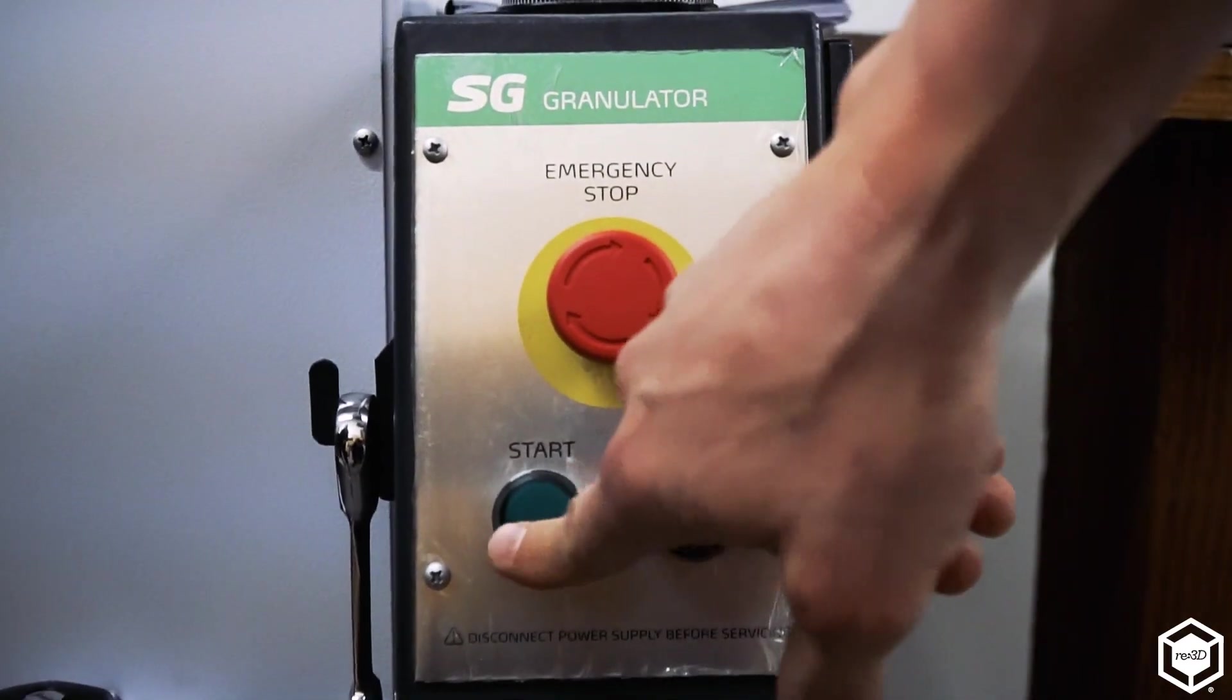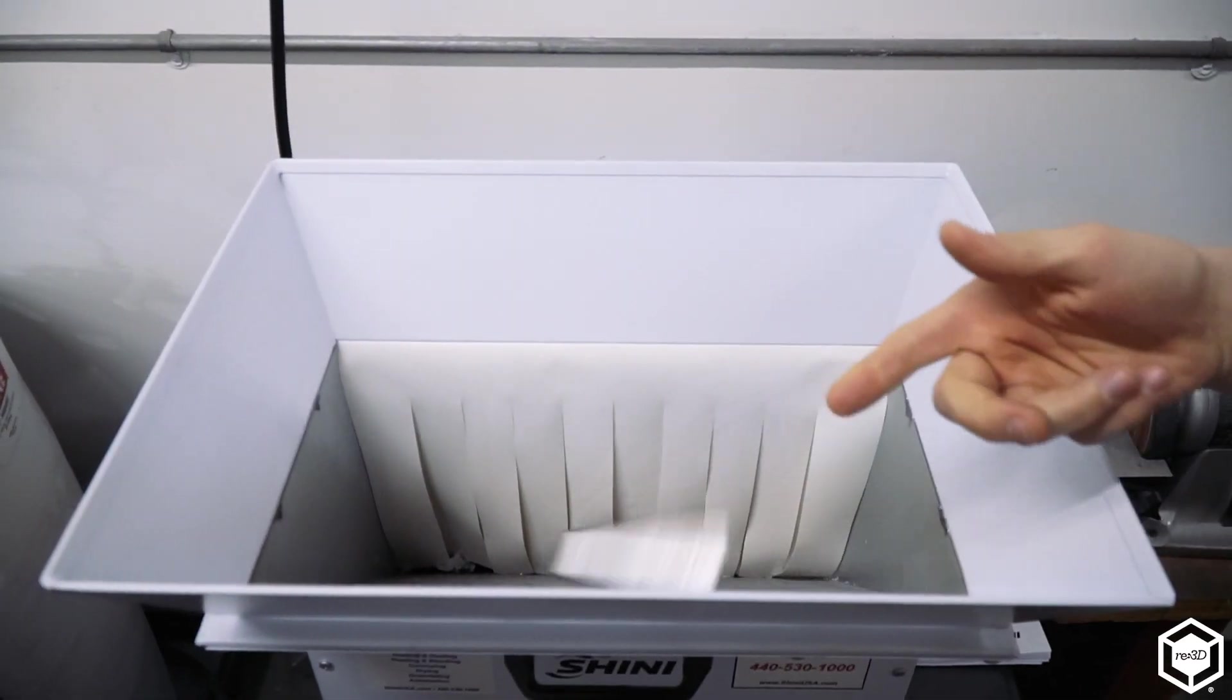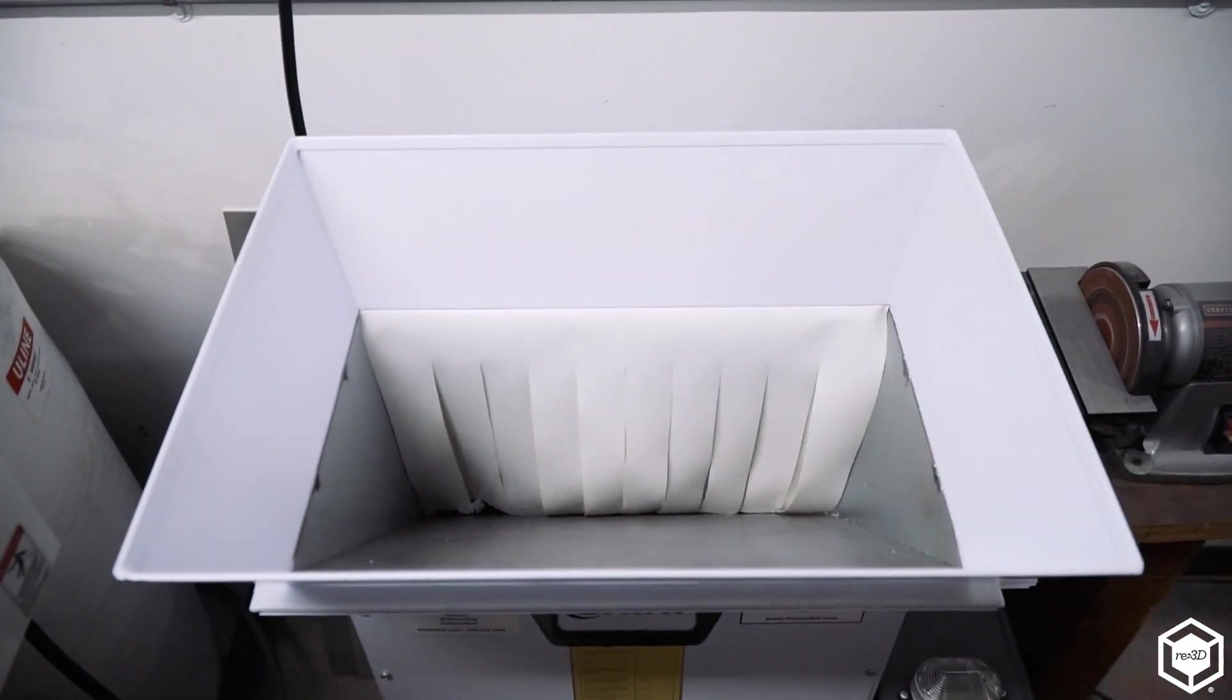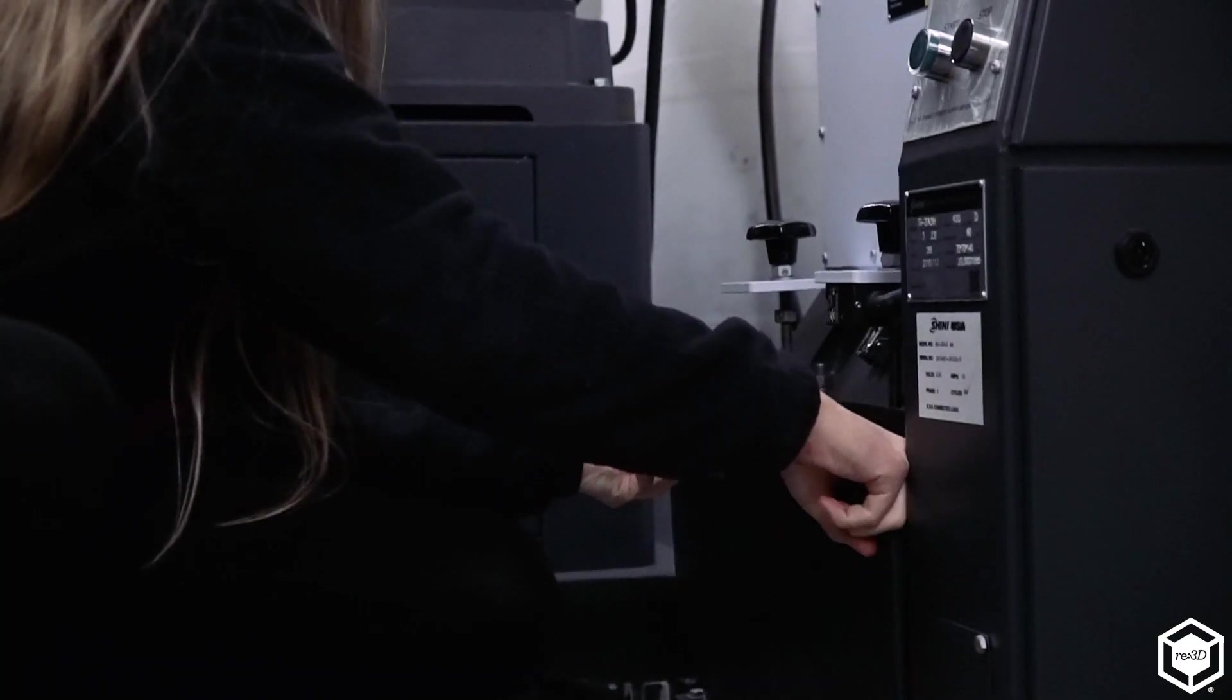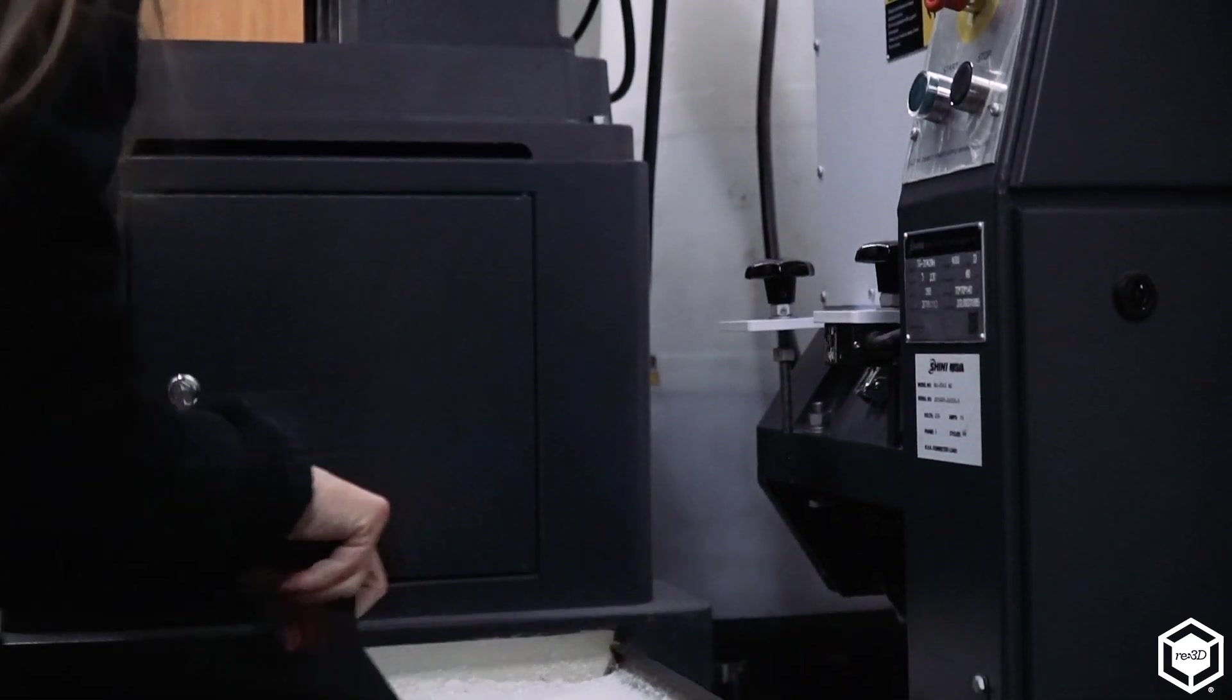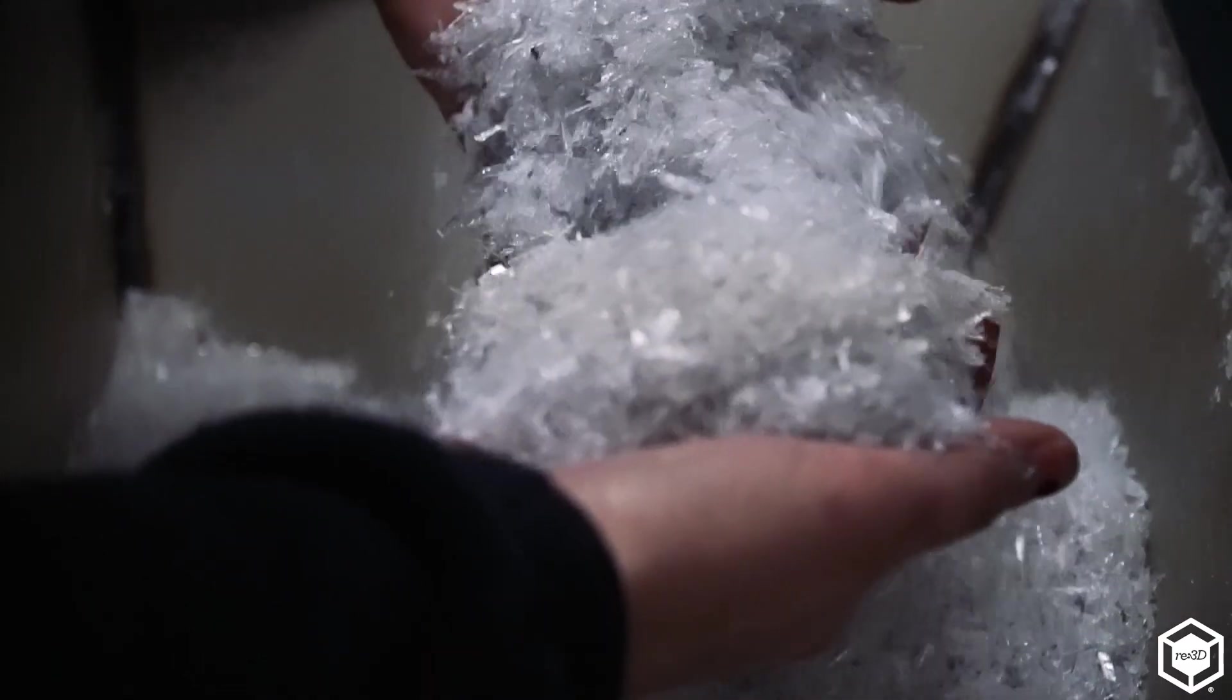On the recycled side, being able to print recycled PET, recycled ABS, recycled PLA. Even today we were grinding up some scraps and support material that we had from our traditional printers, grinding that up into flakes so we can pour it into Gigabot X.